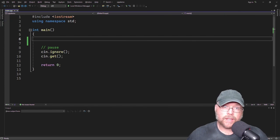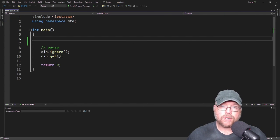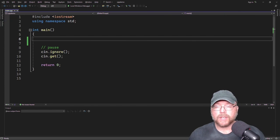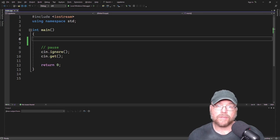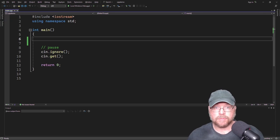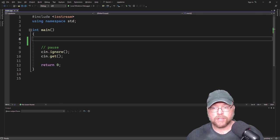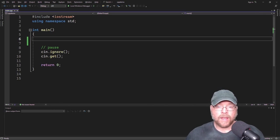Hey everyone, Professor Hank here. Today we're going to talk about arithmetic and the difference between integer division and floating point division in C++. Let's go ahead and get started.